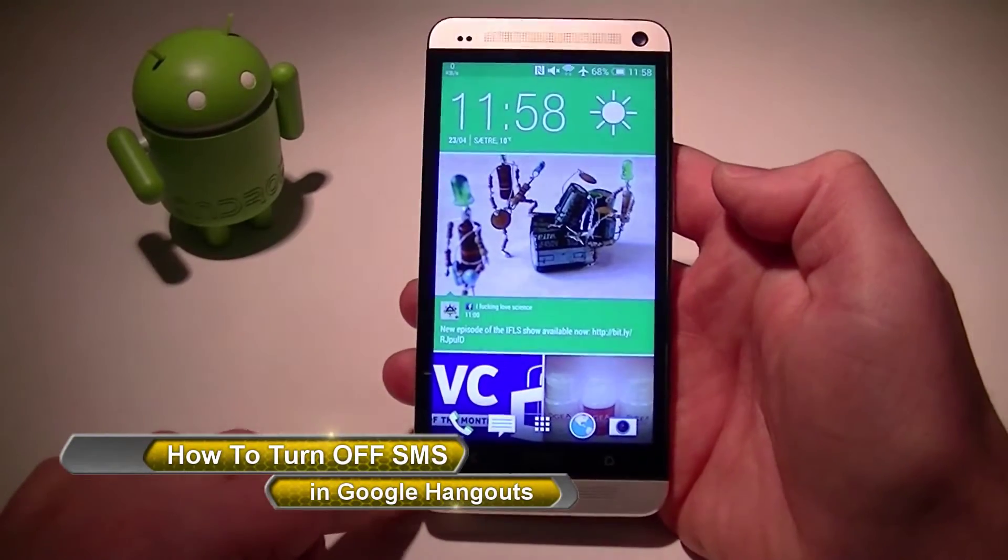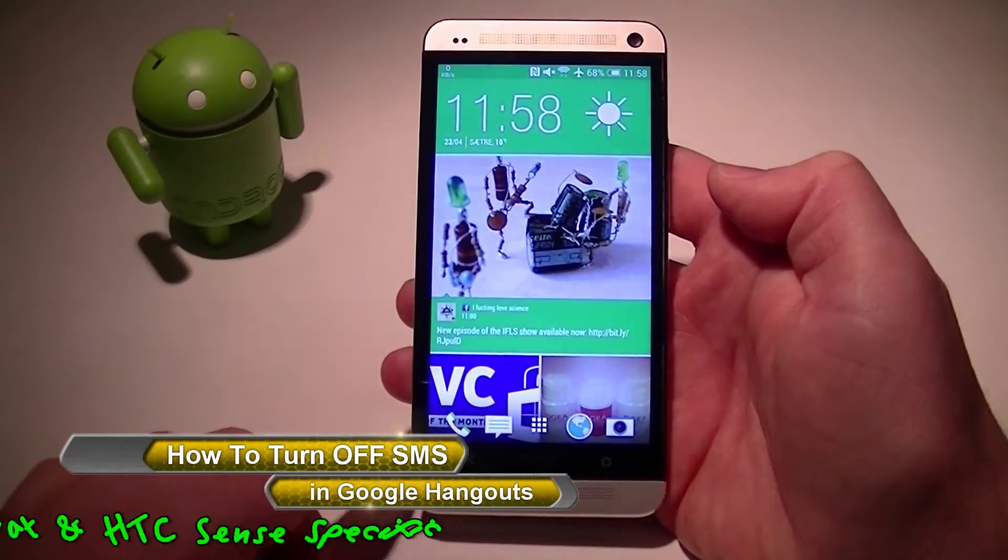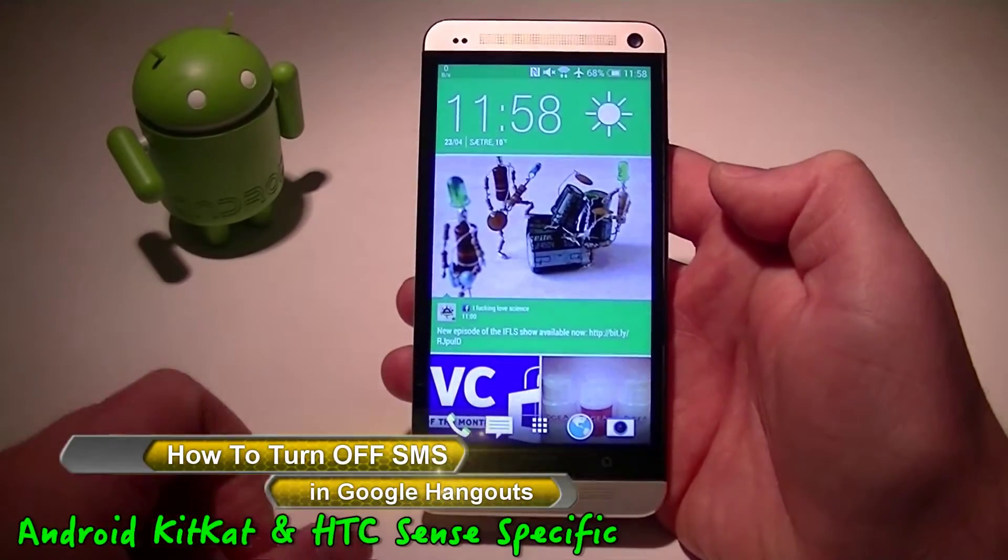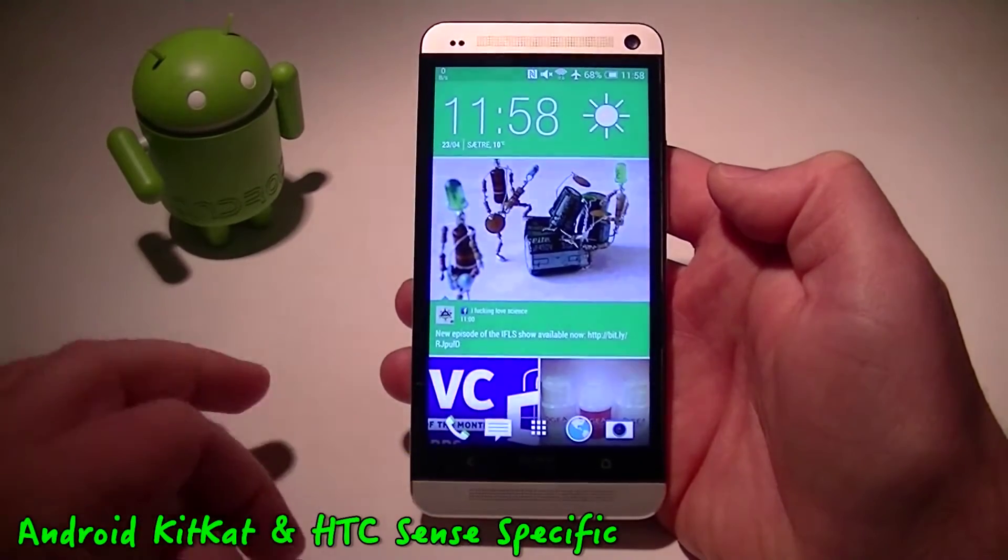How's it going, guys? Just wanted to do a quick little how-to video to show how to disable SMS.